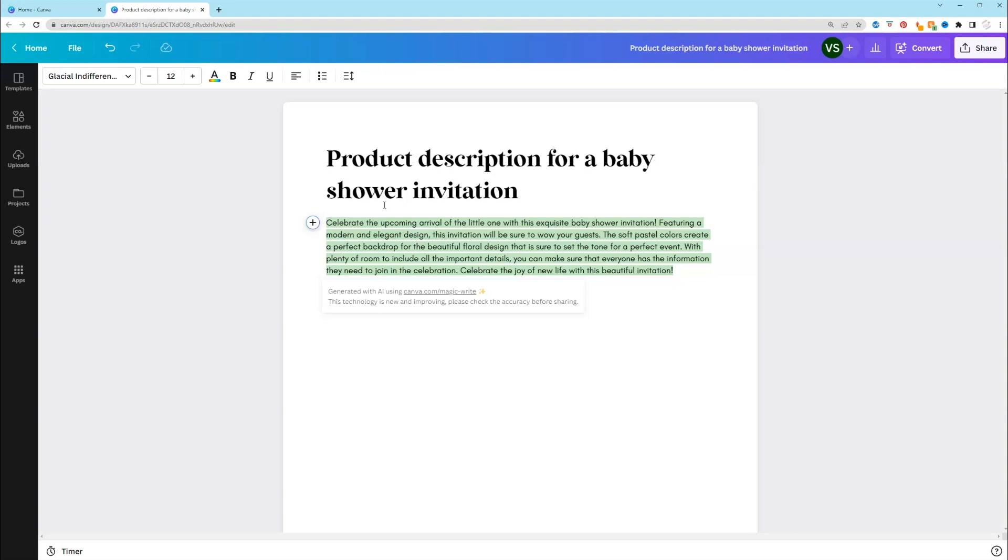It says, celebrate the upcoming arrival of the little one with this exquisite baby shower invitation. Featuring a modern and elegant design, this invitation will be sure to wow your guests. The soft pastel colors create a perfect backdrop for the beautiful floral design that is sure to set the tone for a perfect event.